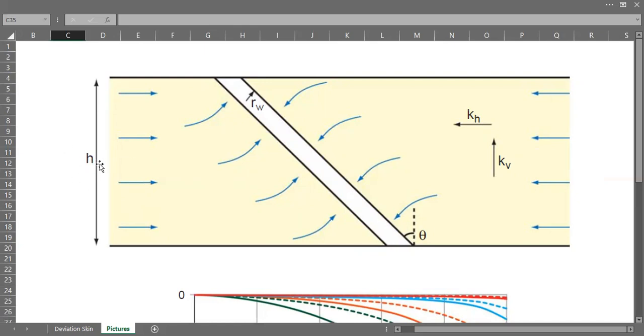This is the net pay thickness of the reservoir, the horizontal permeability kh, vertical permeability kv.